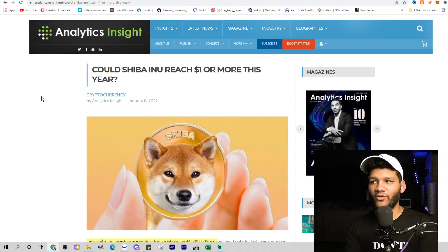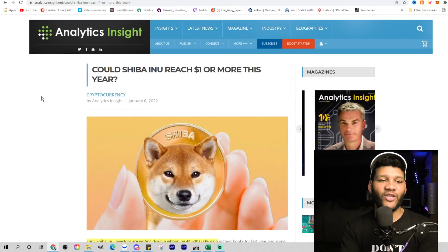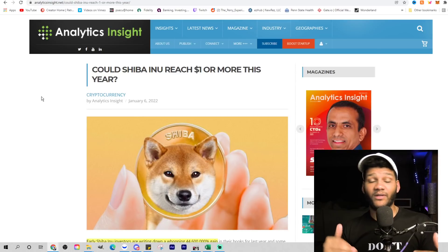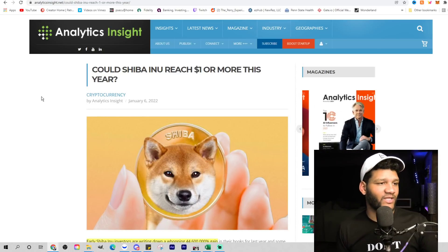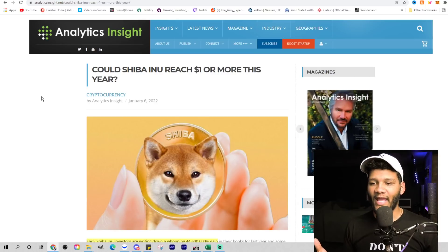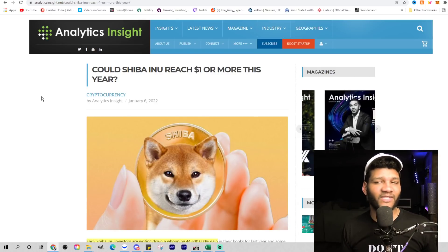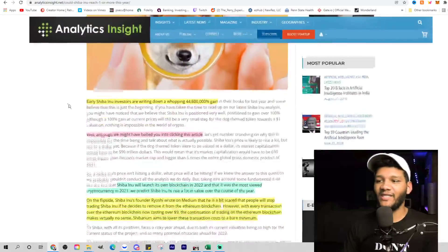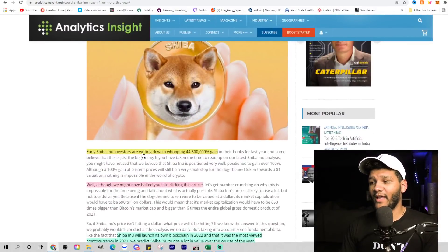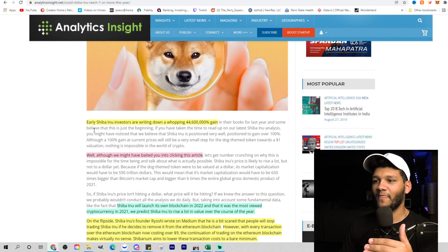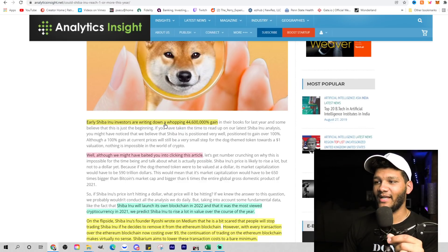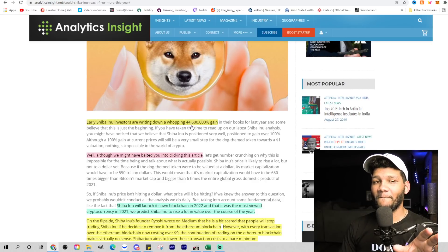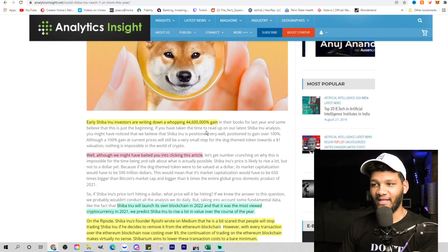This video is more focused on this right here: Could Shiba Inu reach $1 or more this year? I think these articles find a way to clickbait you in. Obviously, just like YouTube, you bring people into the video and discuss it. The video is probably going to be the same title as what we're seeing here because we're going over this article.